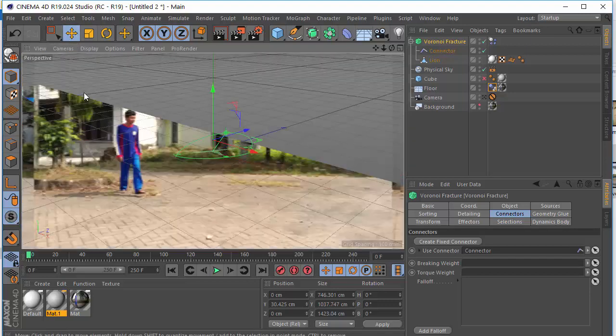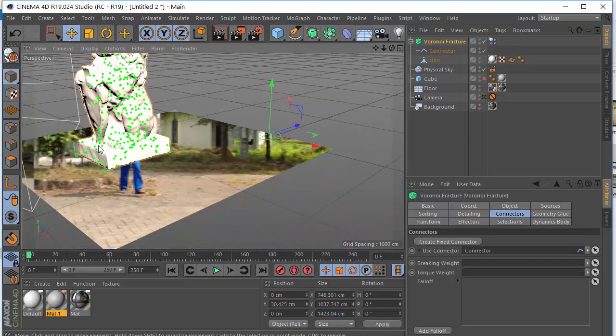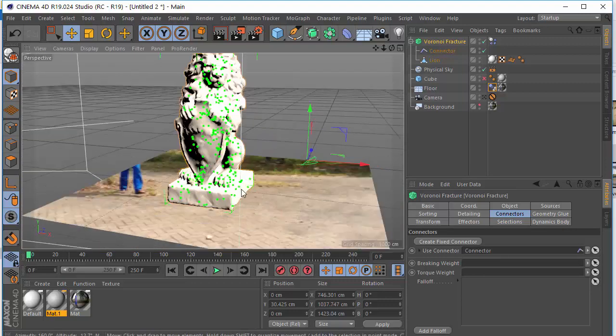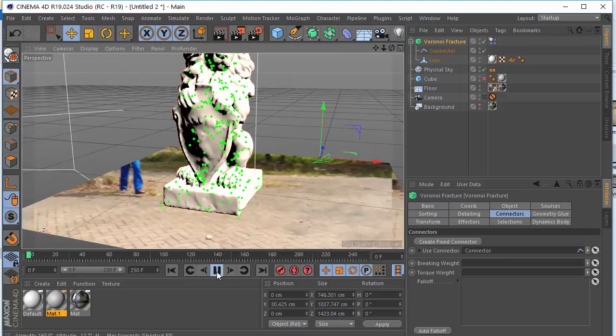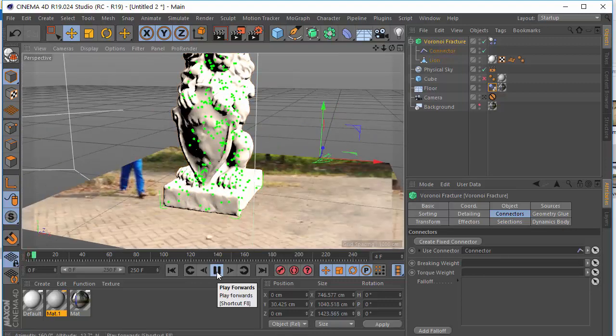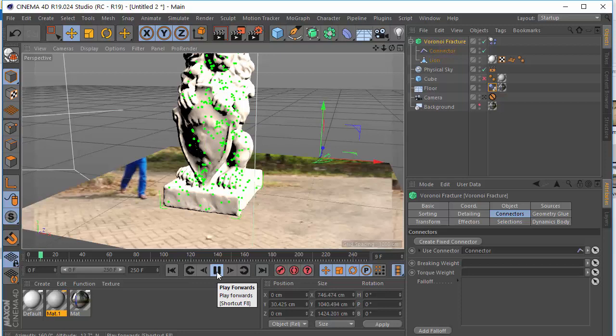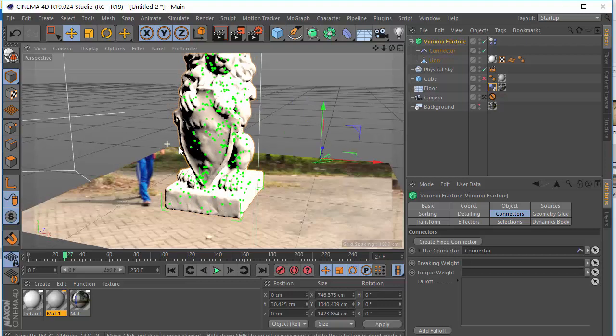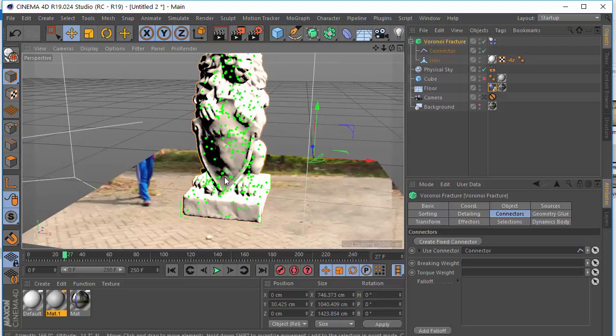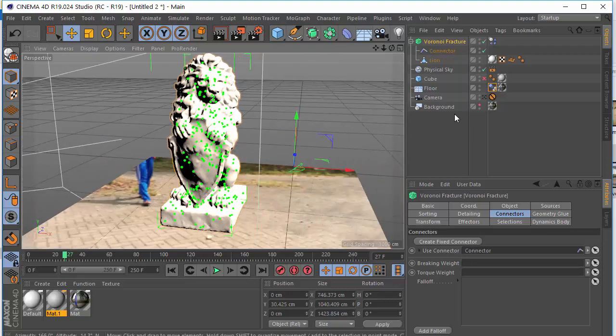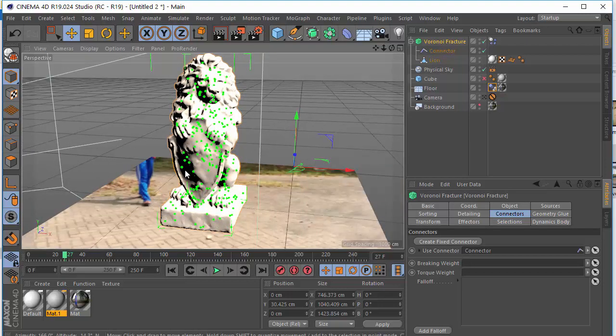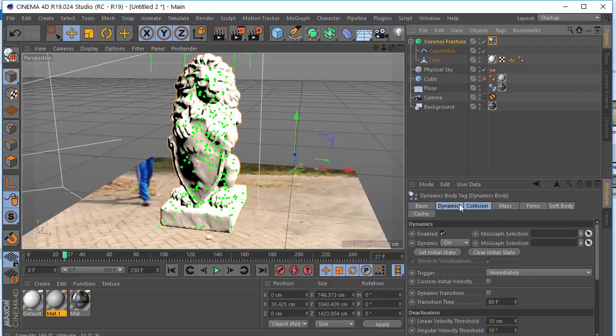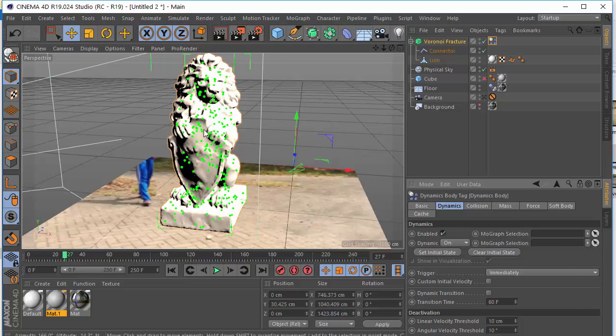The next step is go back to perspective view. Let's see what we have. As you can see there is no bouncing. The next step is if you want to make sure there is no bouncing, so you go to rigid body, dynamic body tag, and go to Dynamics and Set Initial State. It's a very cool feature.